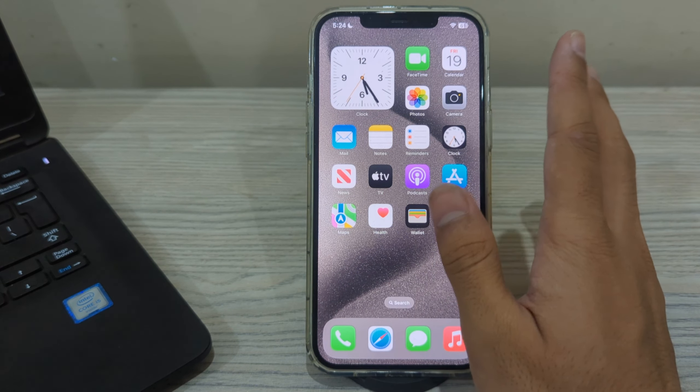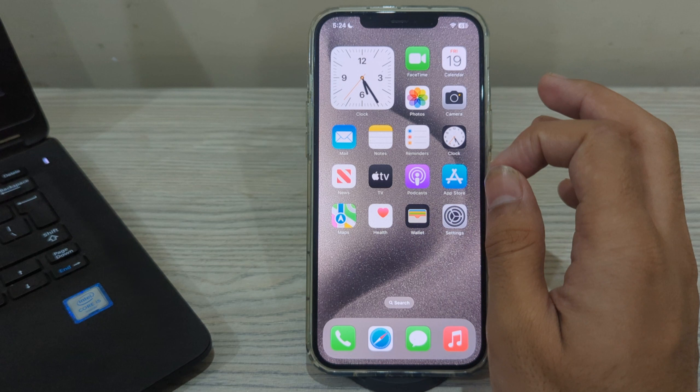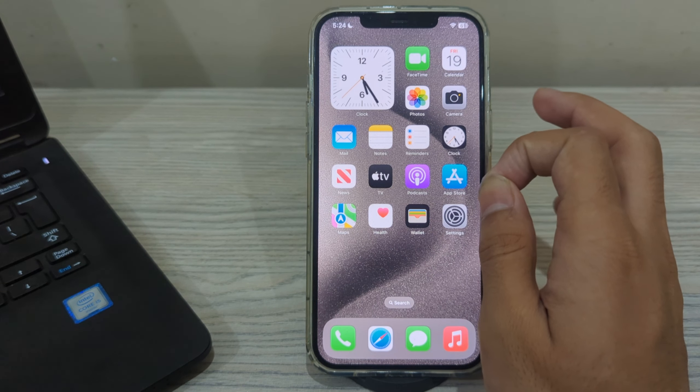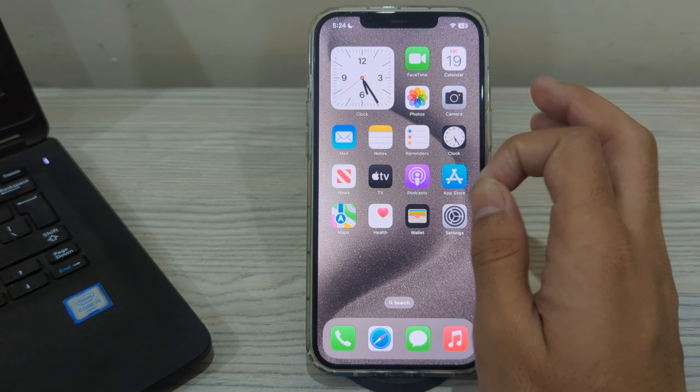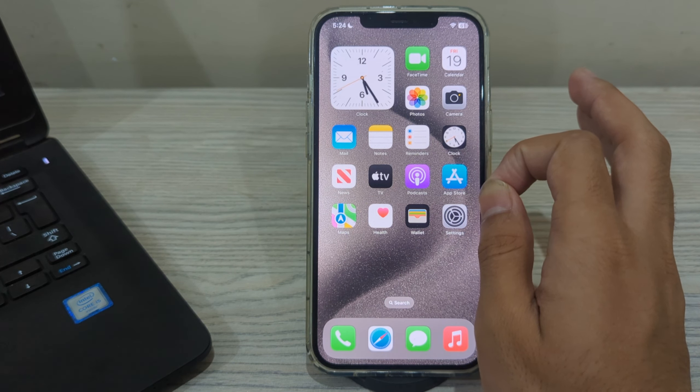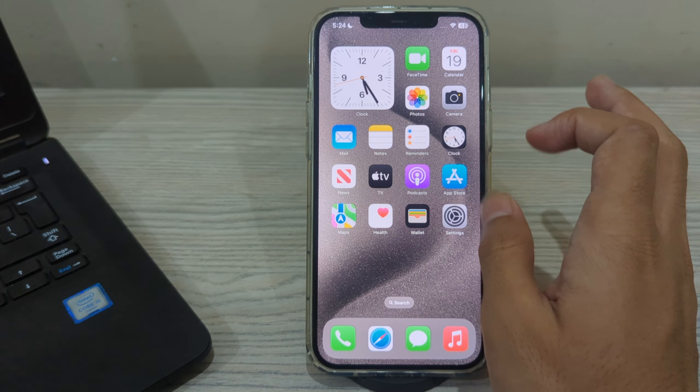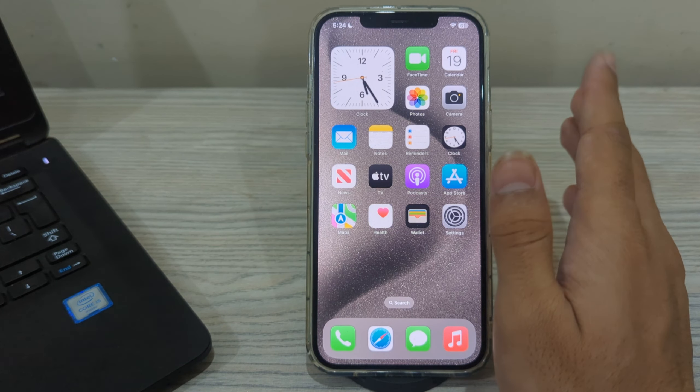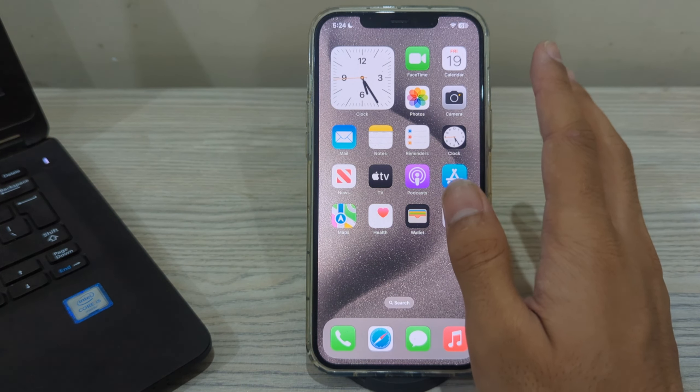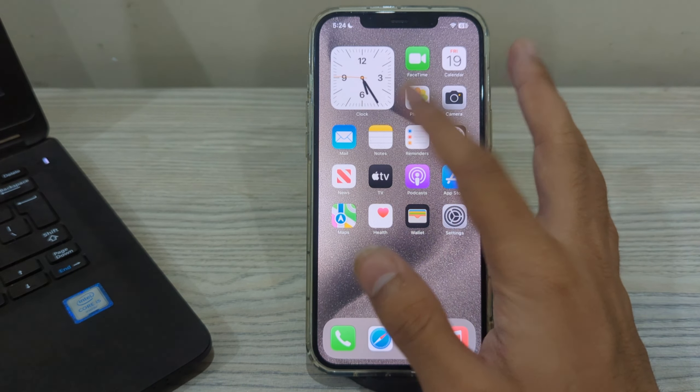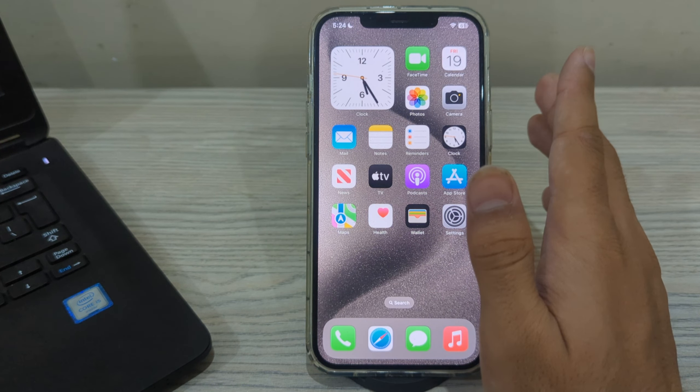Our first step is to check for obstructions. Ensure that there are no physical obstructions such as a case or debris blocking the volume button on the side of your iPhone 15.